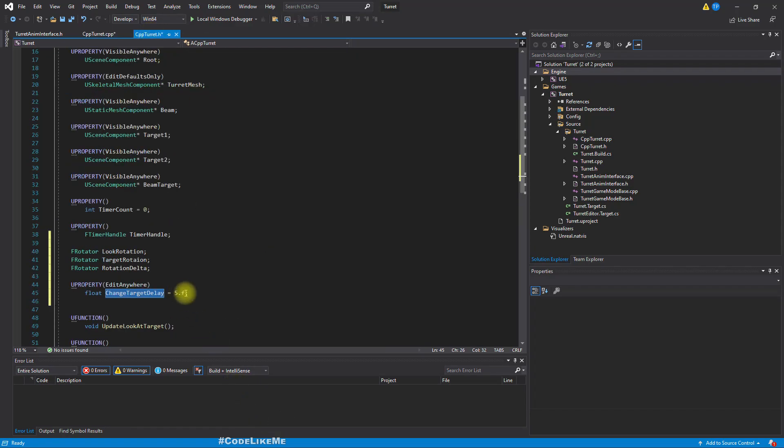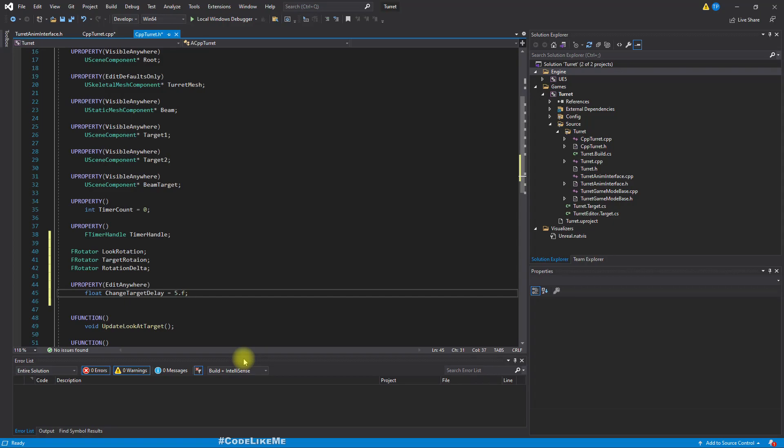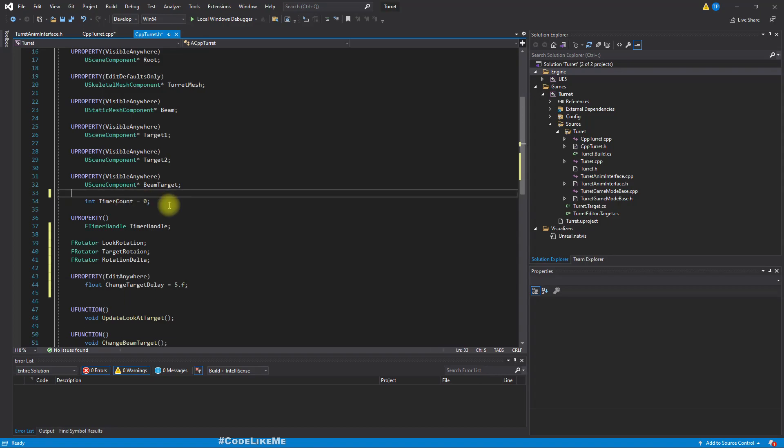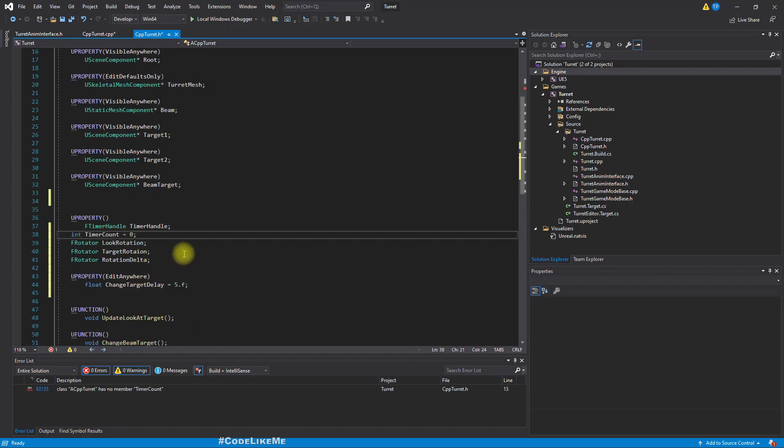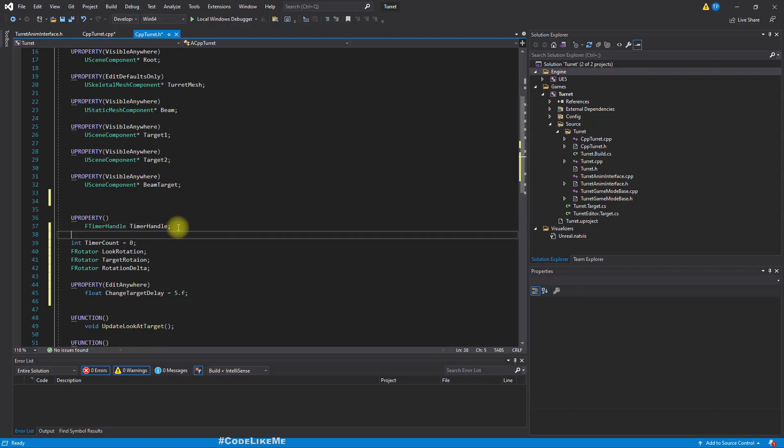So I have to use u property. So I'll call it property, edit anywhere, change target delay. Default value is five. The type is float. And I'll use this value here instead of this five. So when you define a float value, you don't have to use five point zero. You can just put a dot if you don't know.